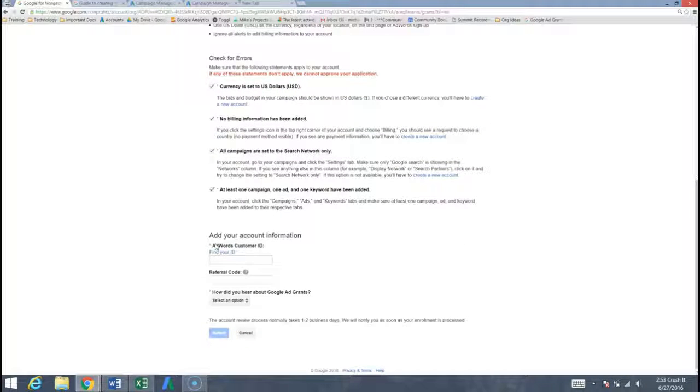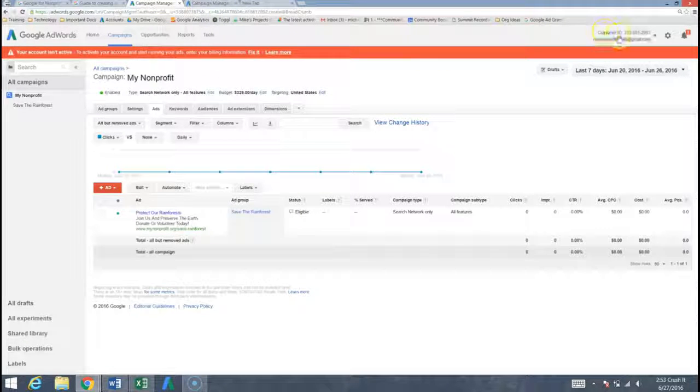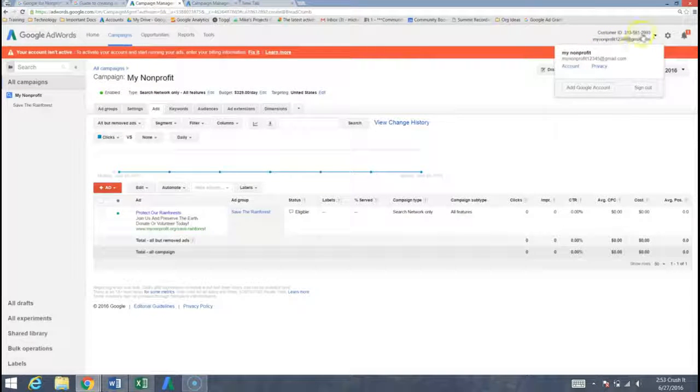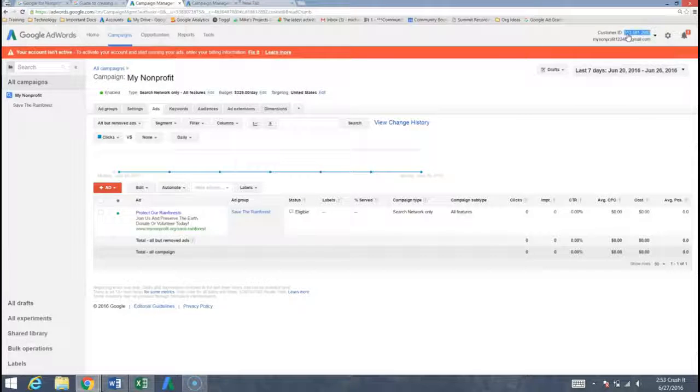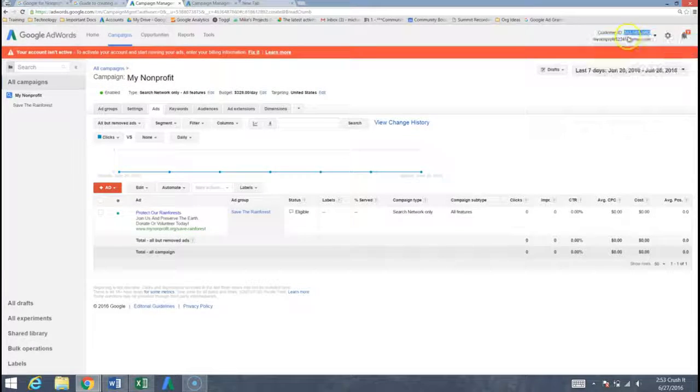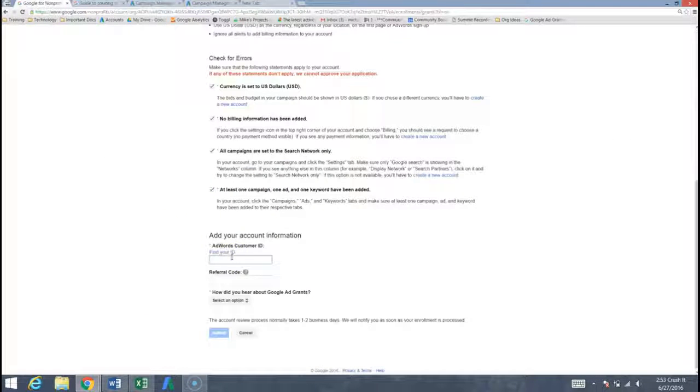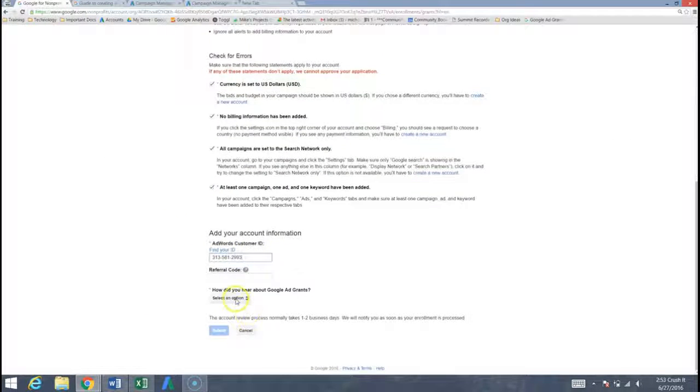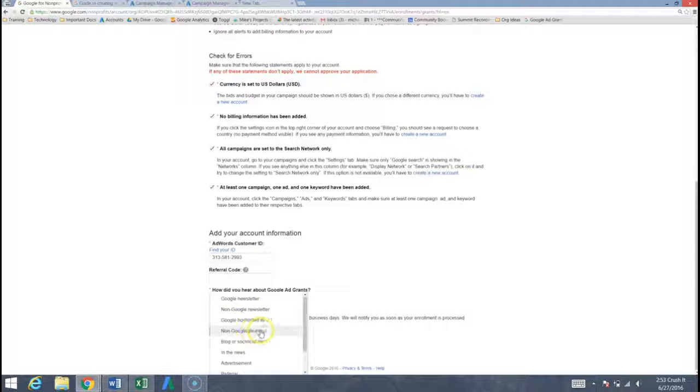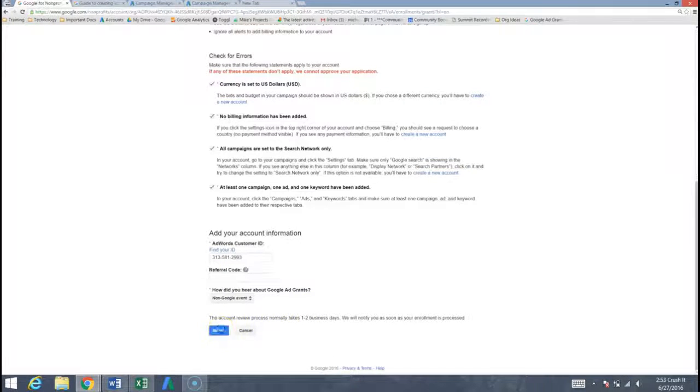Now we need to add our account information so we'll go ahead and grab that customer ID. You can come up to the very top and the way that I like to do this is highlight it, kind of come over here to the top right and drag it, right click copy, come back here, enter it, and then however you heard about the Google ad grant, this would be a non-Google event and we can submit.